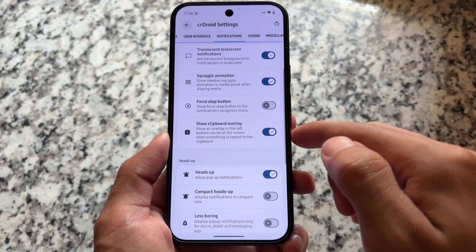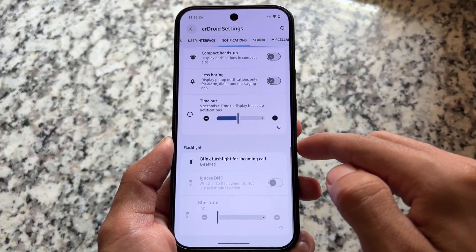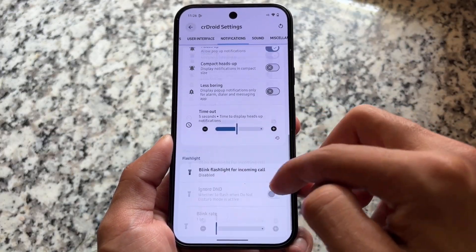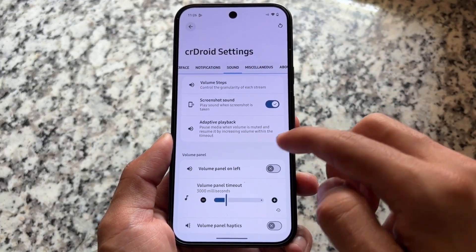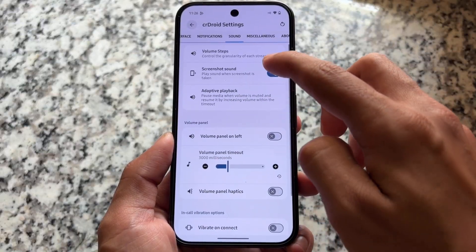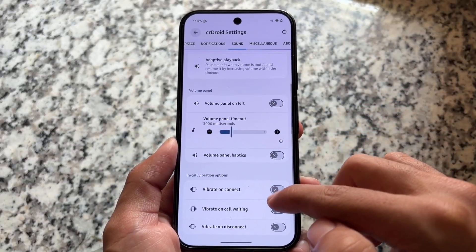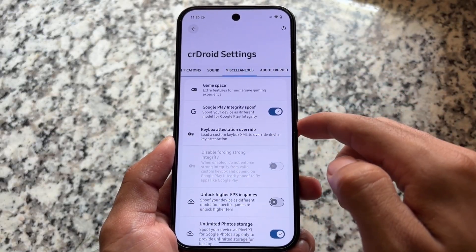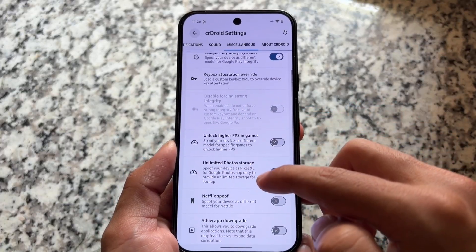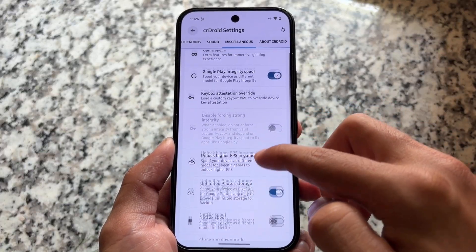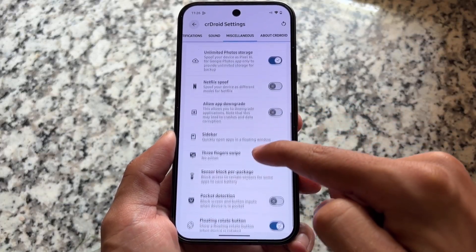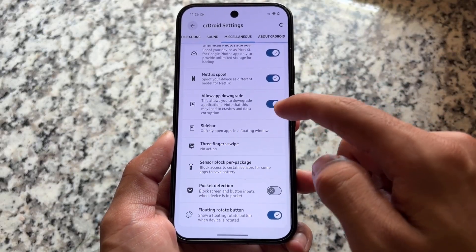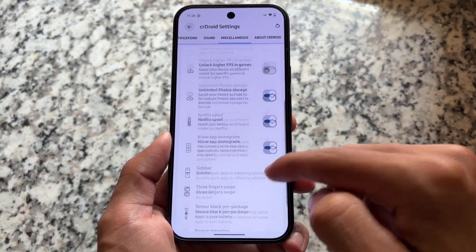Notification panel and notification-related customization features are available. The sound section has options including the ability to disable the screenshot sound. In-call vibration options and key box related options are also there, so if you want to pass Play Integrity or strong integrity, you can do so very easily.